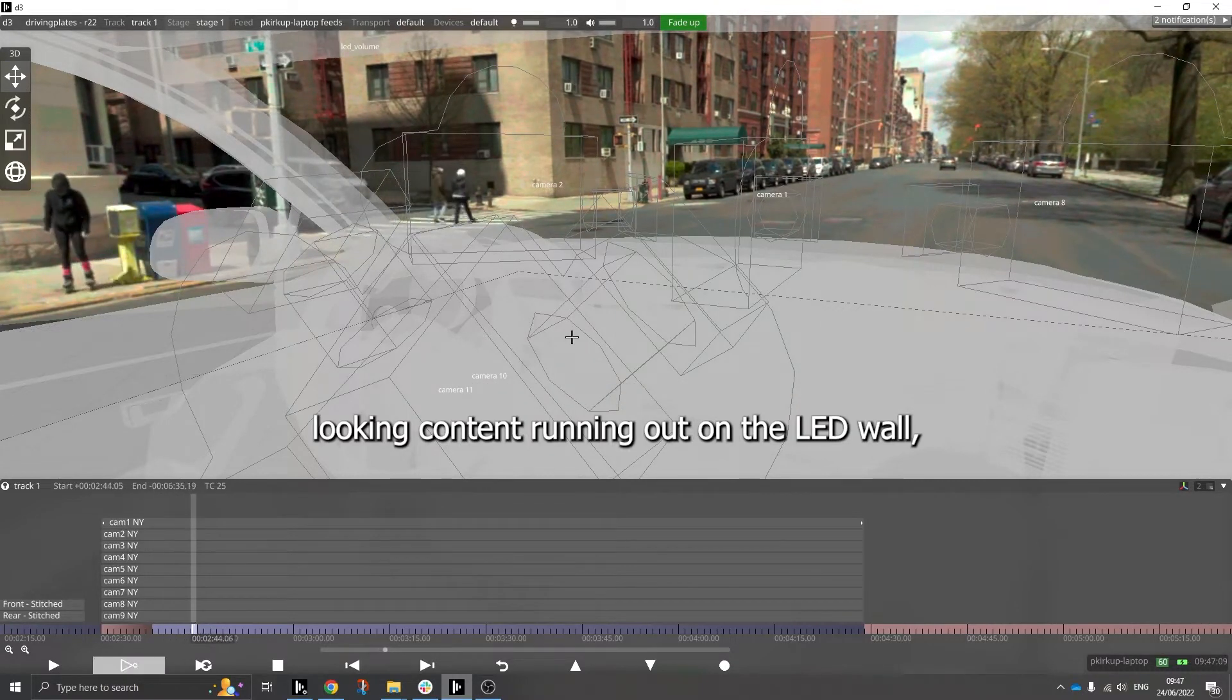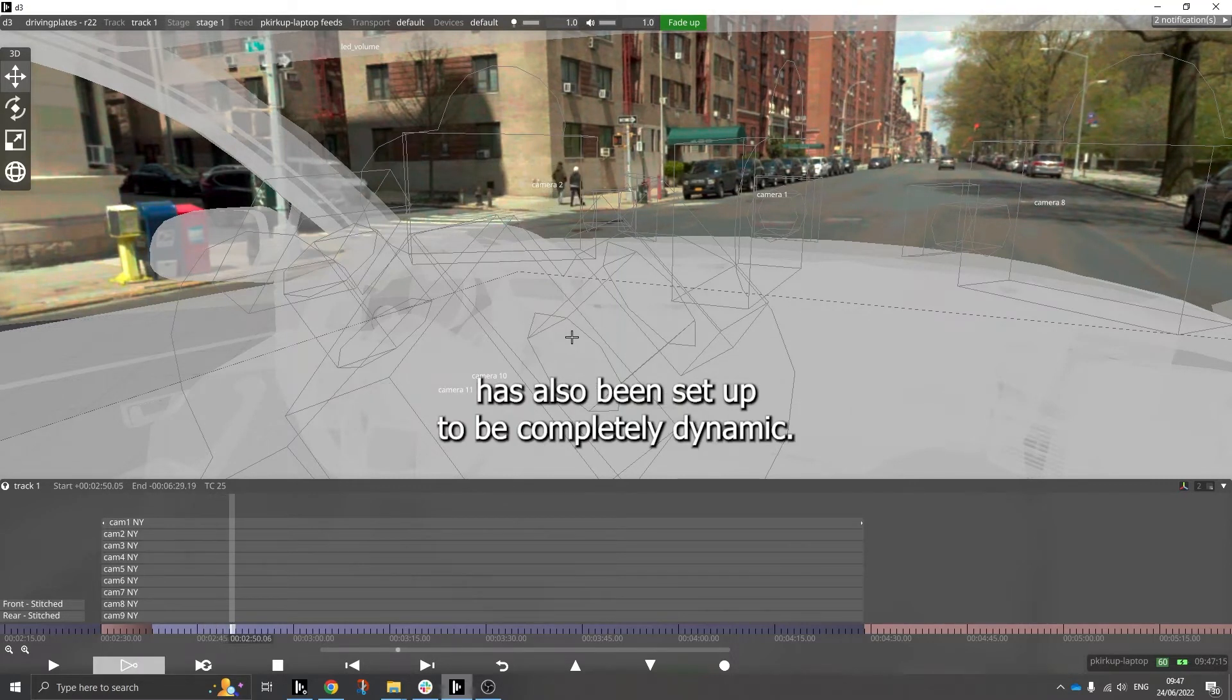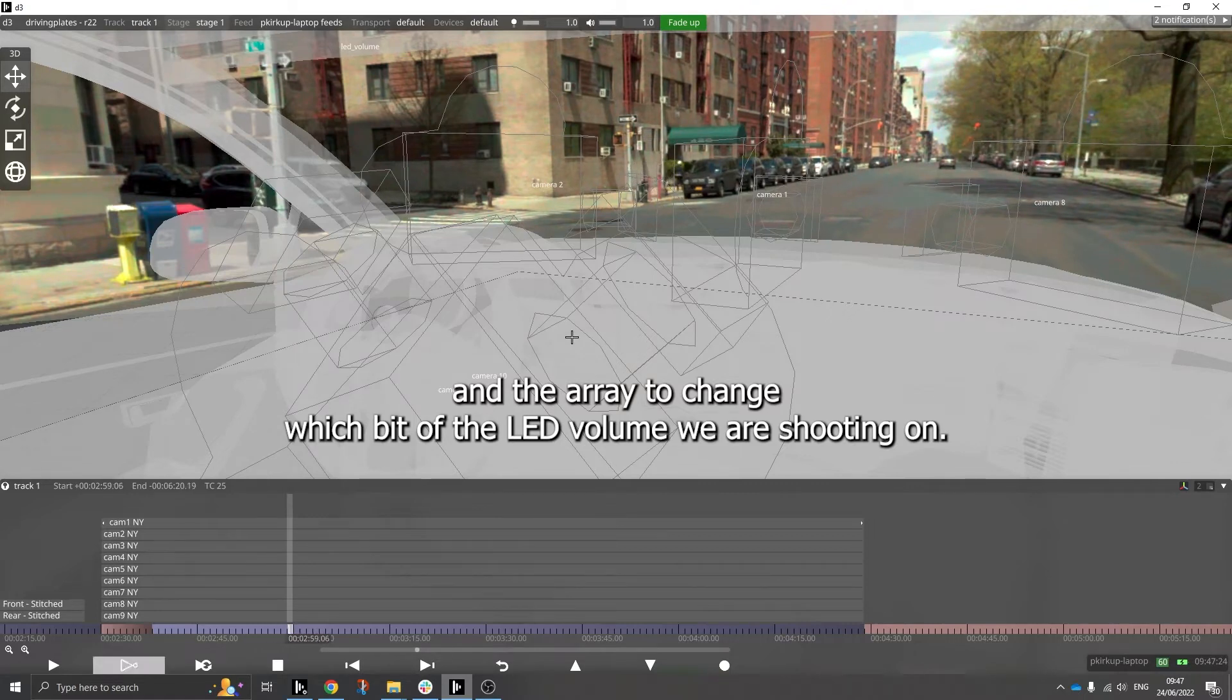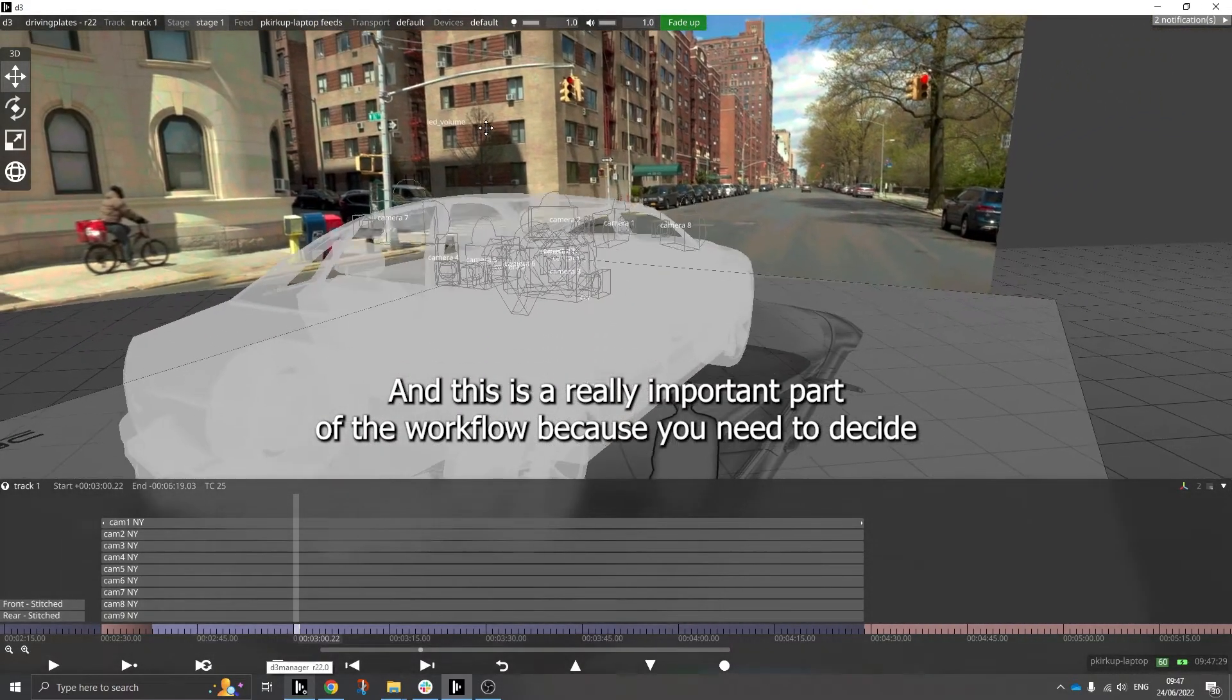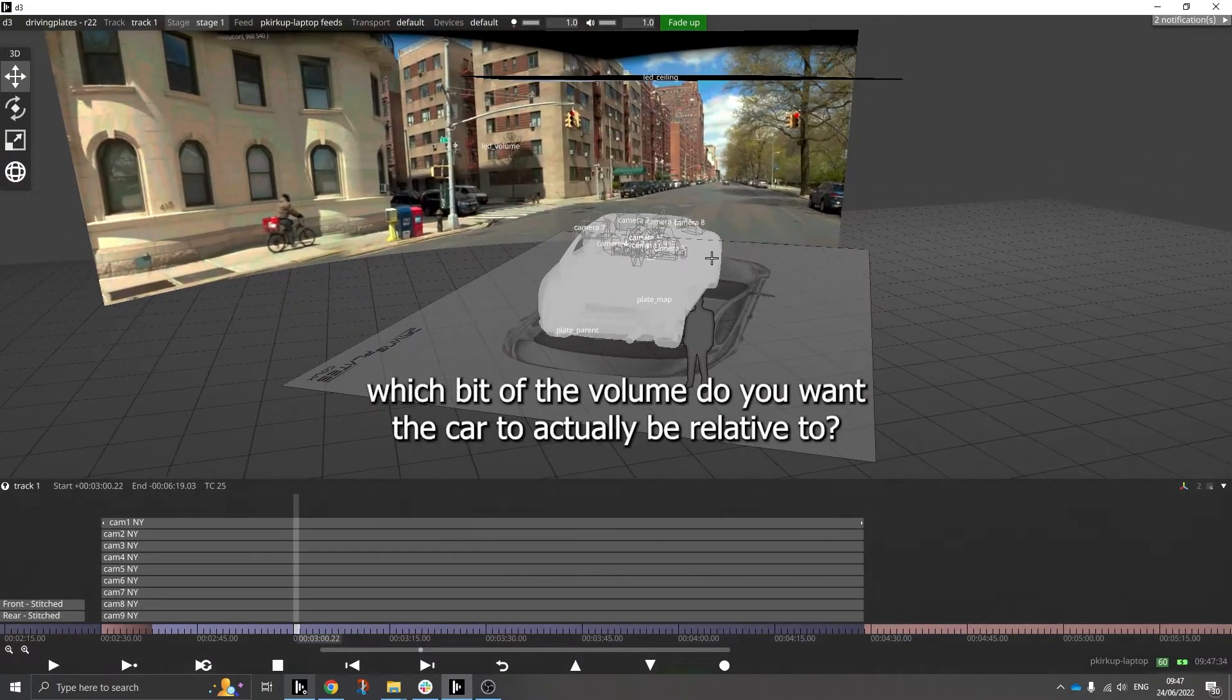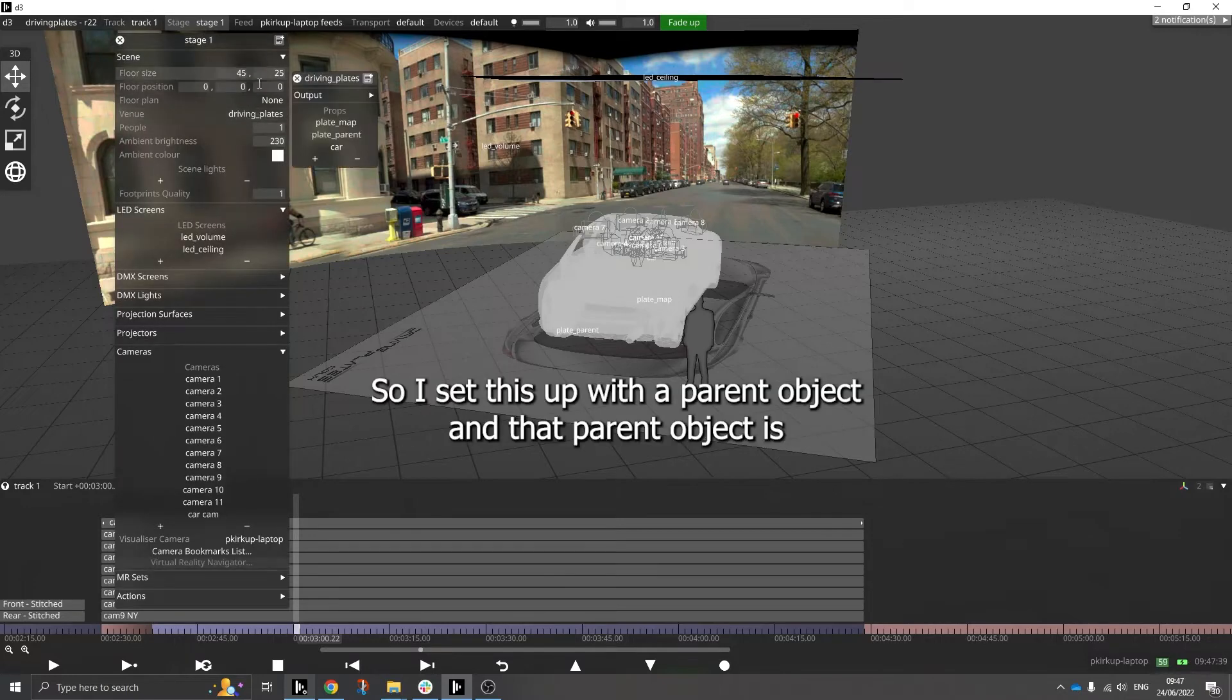And the cool thing is that this camera array has also been set up to be completely dynamic, so I can move the car and the array to change which bit of the LED volume we're shooting on. And this is a really important part of the workflow because you need to decide which bit of the LED volume, if you have say a curved wall like this, which bit of the volume do you want the car to actually be relative to.